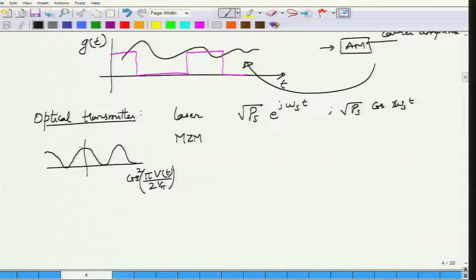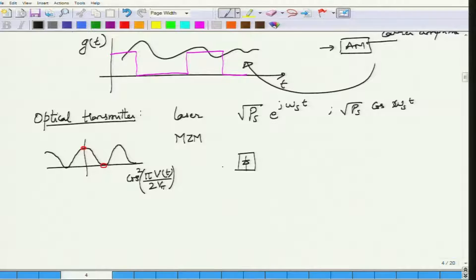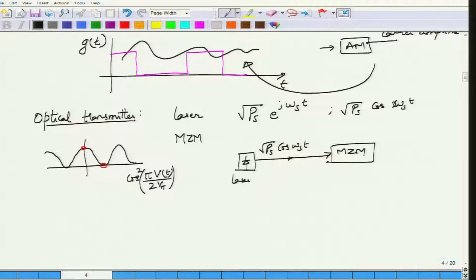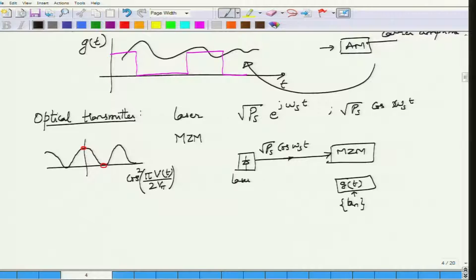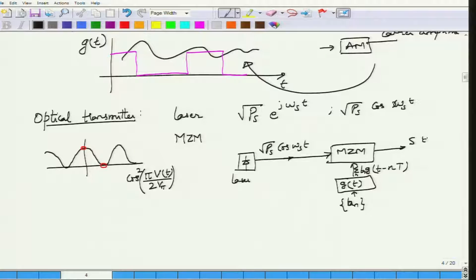If I can operate the MZM in only two regions — one for full transmission and one for zero transmission — I can transmit or block the laser signal. So I take the laser output √(P_s)·cos(ω_s·t), connect it to the MZM, and feed it the data sequence b_n shaped by the transmit filter g(t). The resulting signal is Σ_n b_n · g(t − nT).